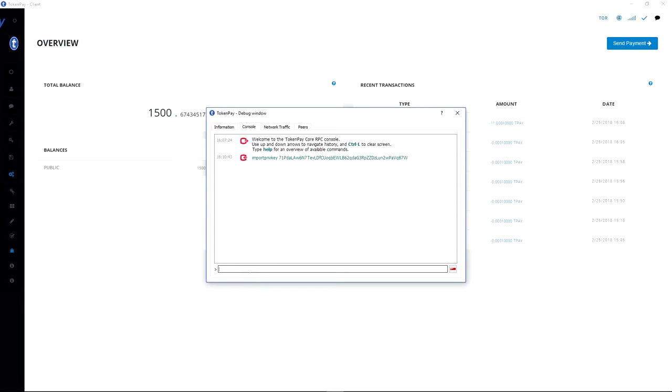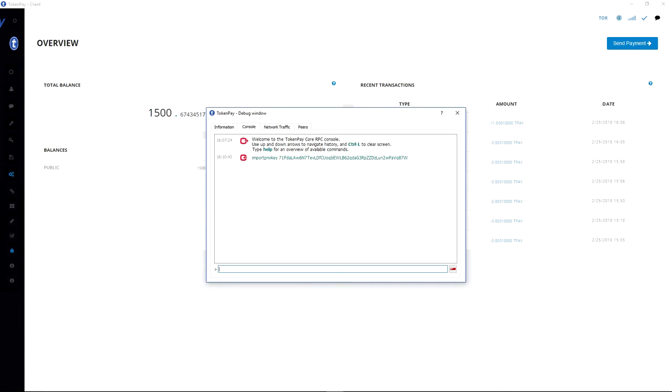So it should take a couple of seconds more now, and then it should be done. And there we go.